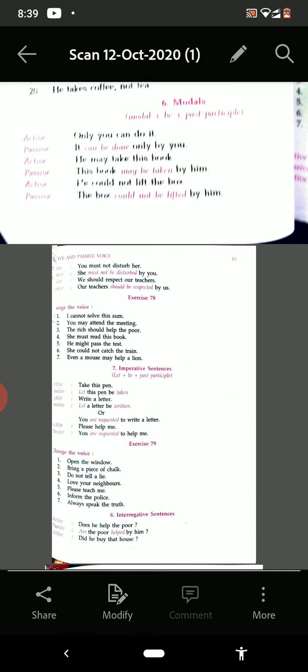Example: 'Take this pen.' Passive: 'Let this pen be taken.' 'Write a letter' — 'Let a letter be written.' Or you can write it this way also: 'You are requested to write a letter.' 'Please help me' — 'You are requested to help me.'